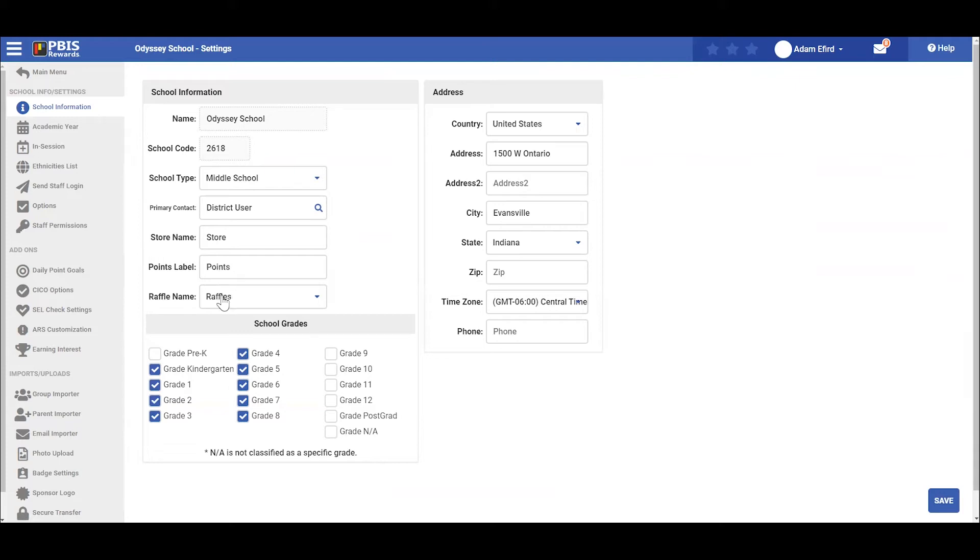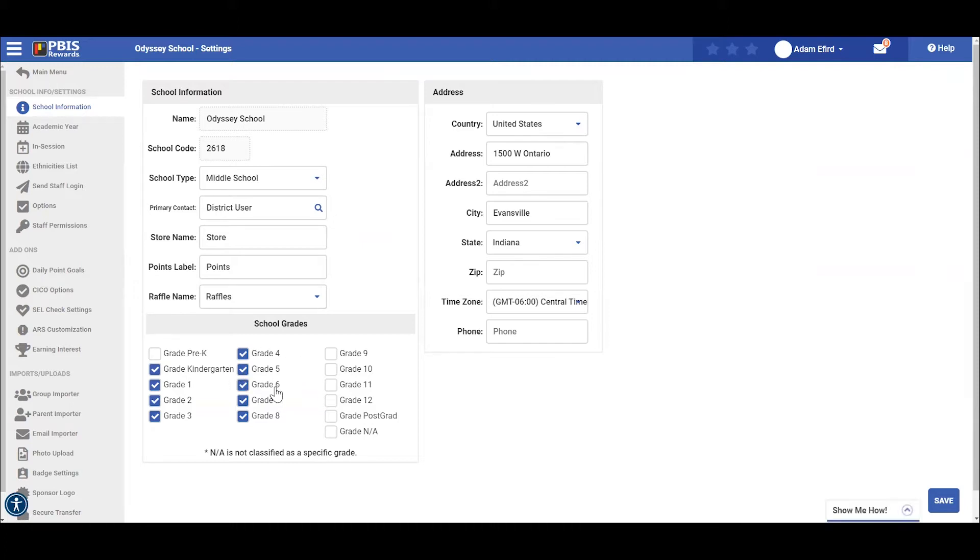You can decide whether your school will call raffles a raffle or a drawing. Additionally, you can edit the school address here or the grade levels taught within your school from this screen.